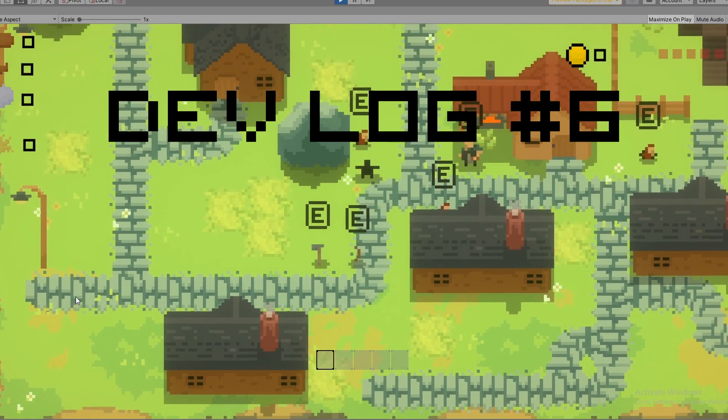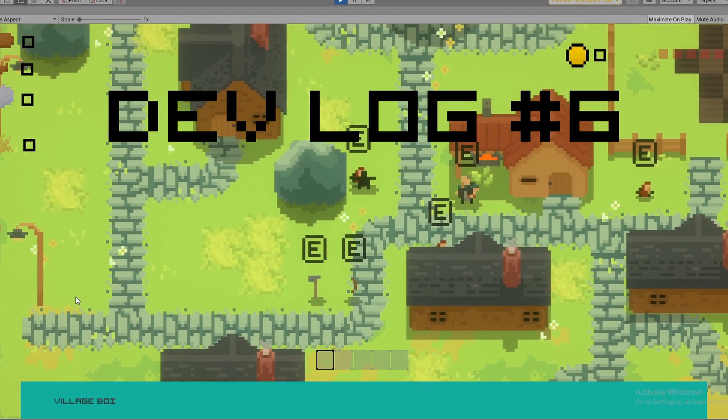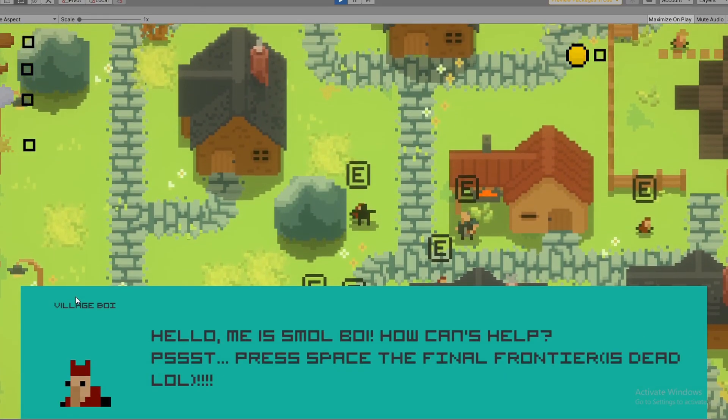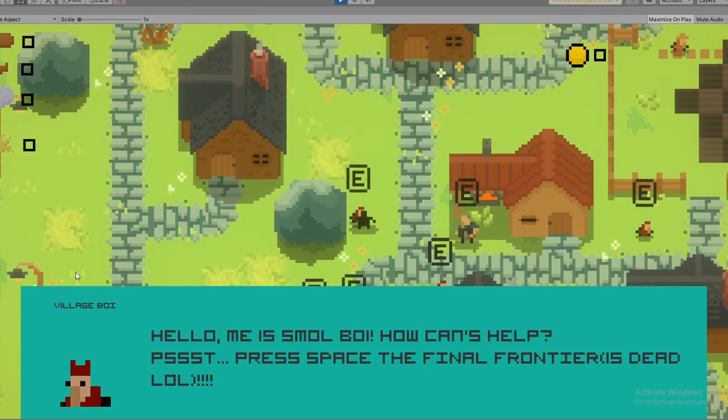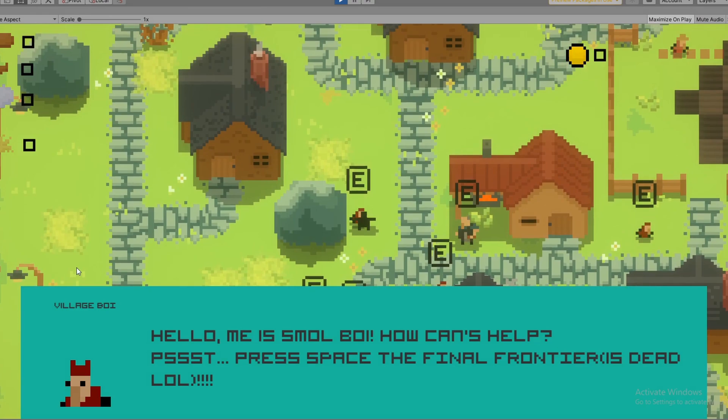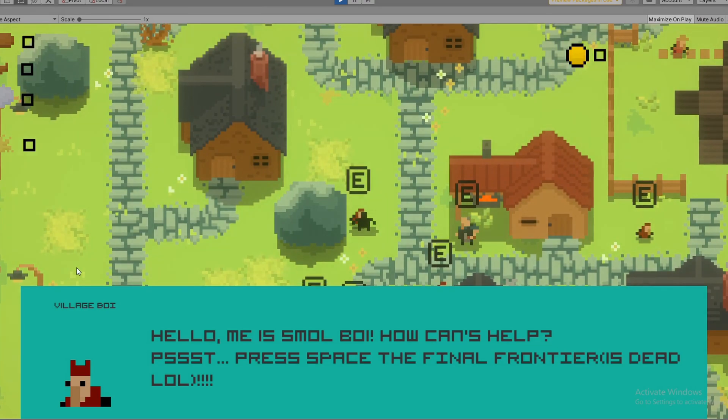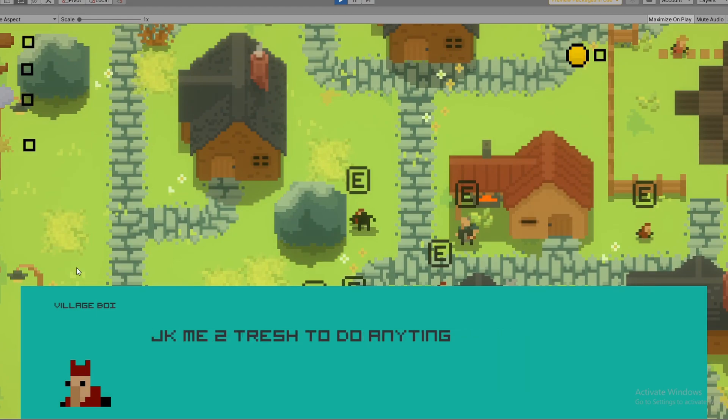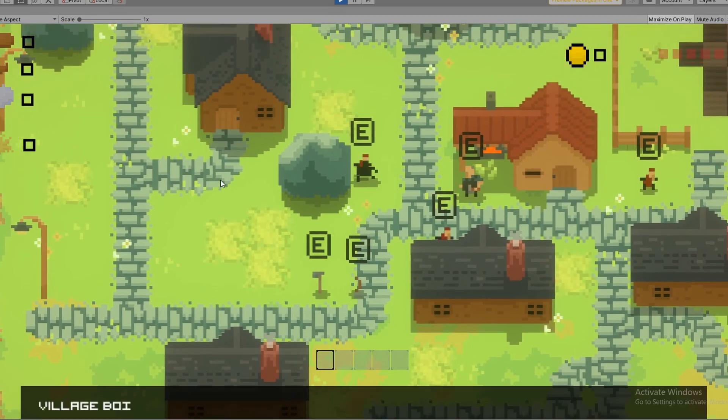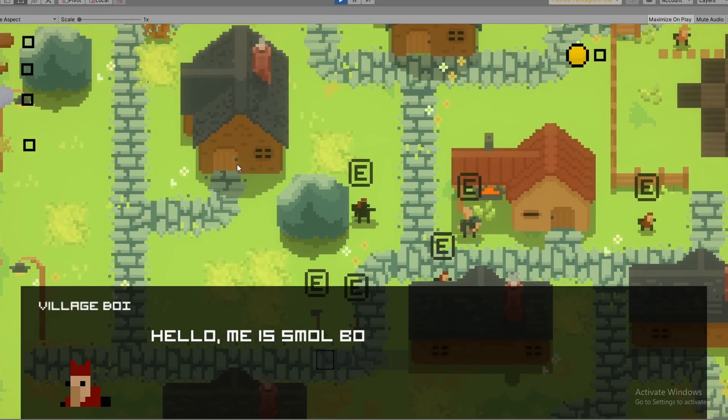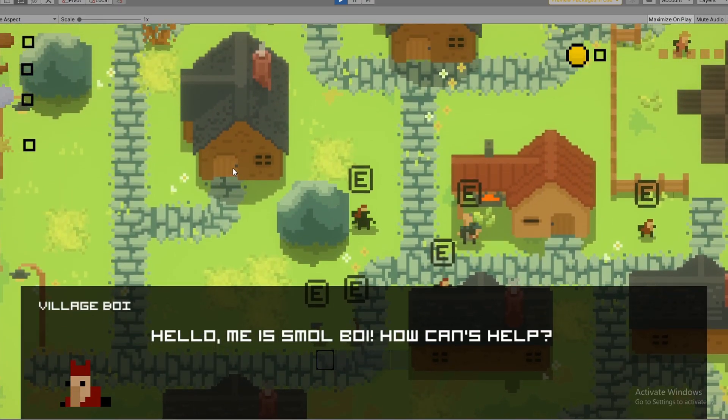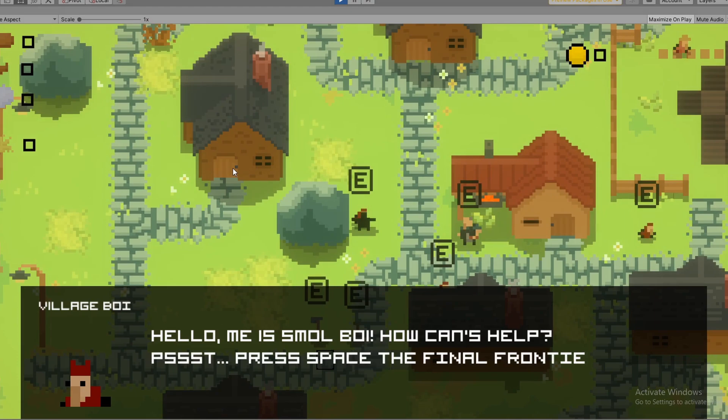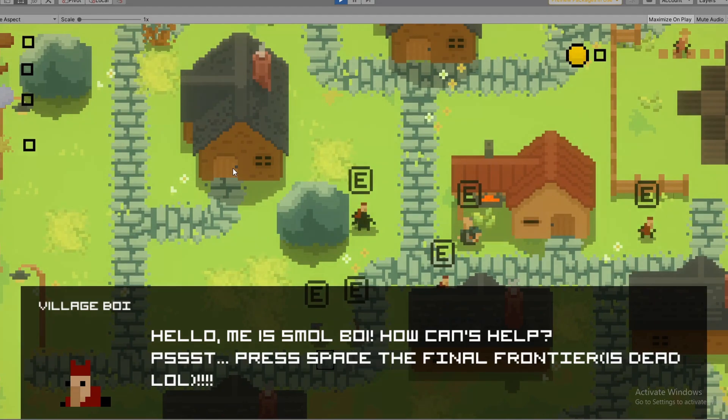Welcome to devlog number six. As we said in a comment last week, I forgot to show off the dialogue thing that we made. As you can see from this first version, it was very ugly, mainly because I hadn't messed with the colors yet to make it look better. This is probably the final version. I may tweak some things, but it looks good for now.